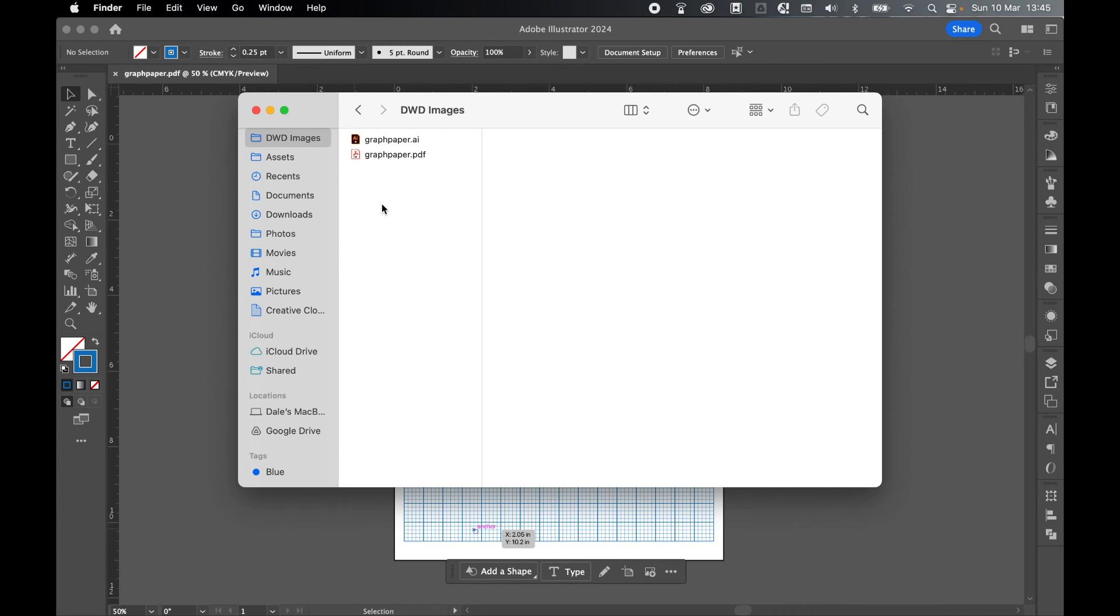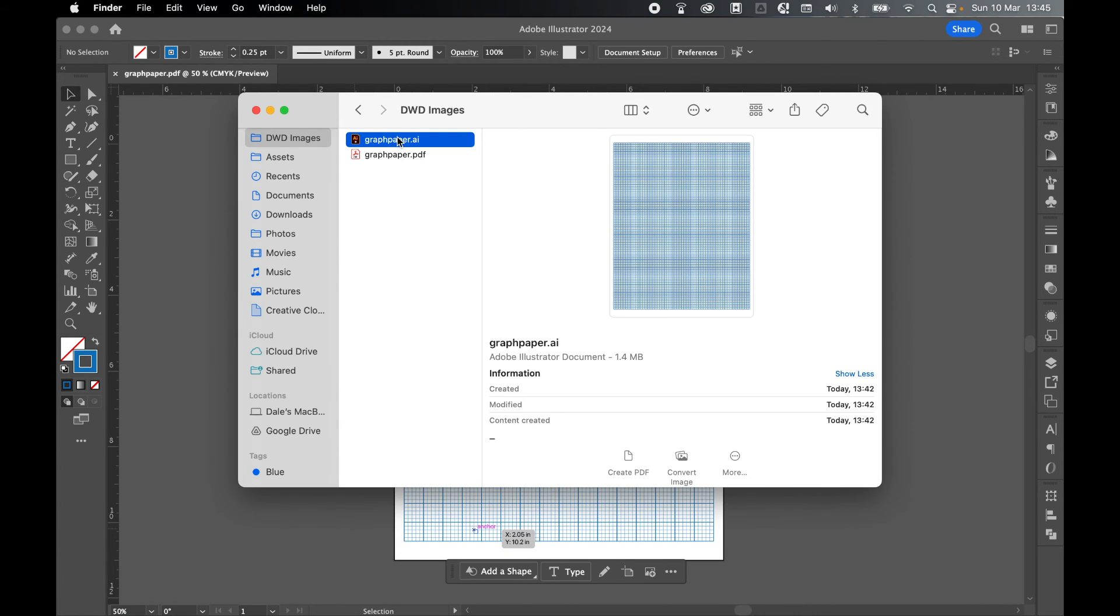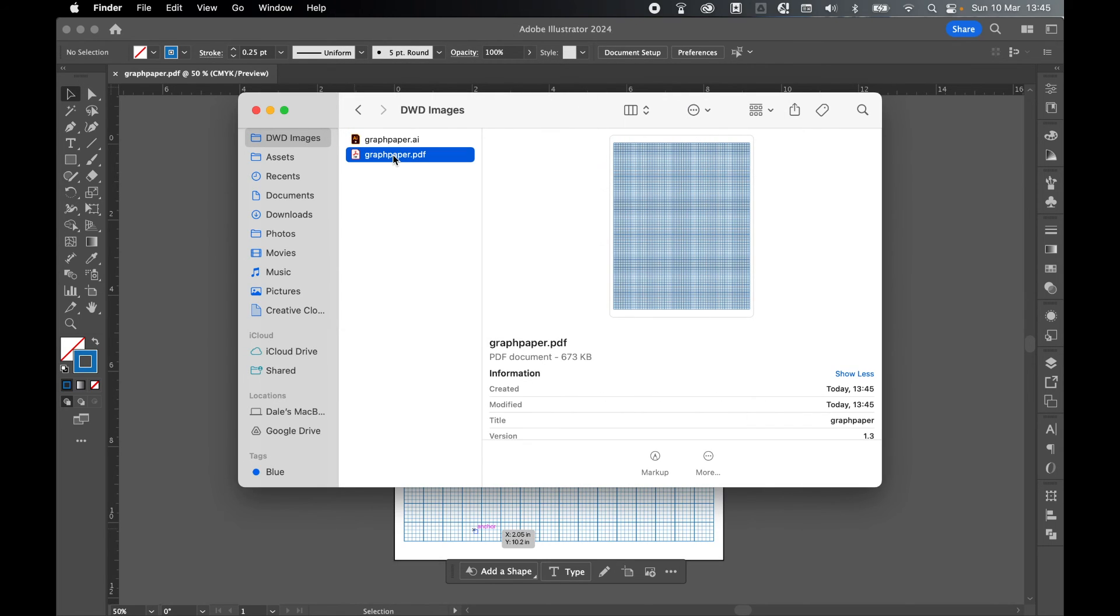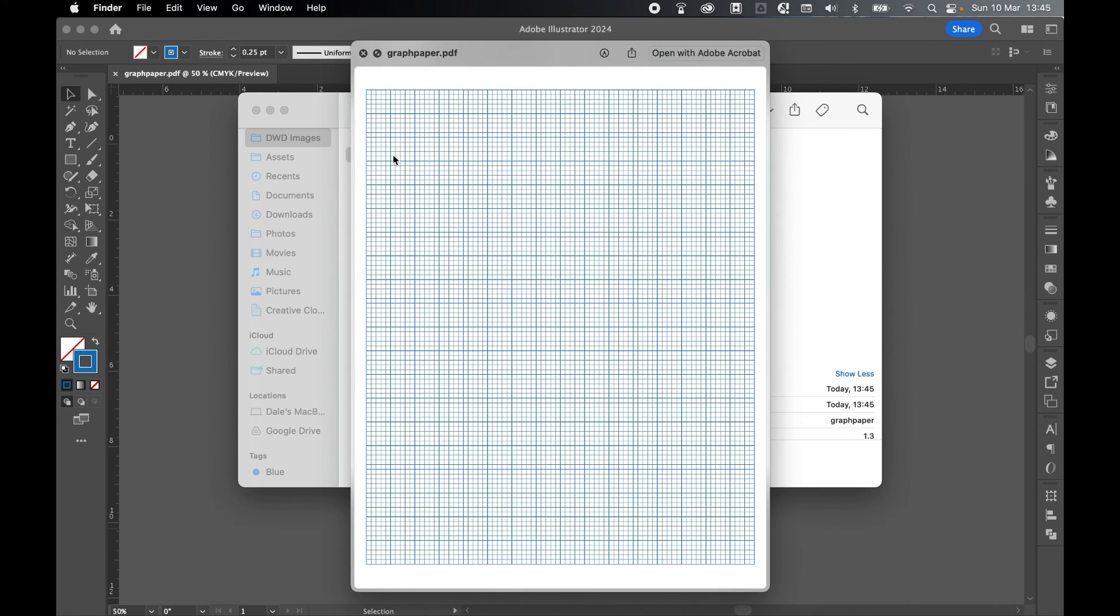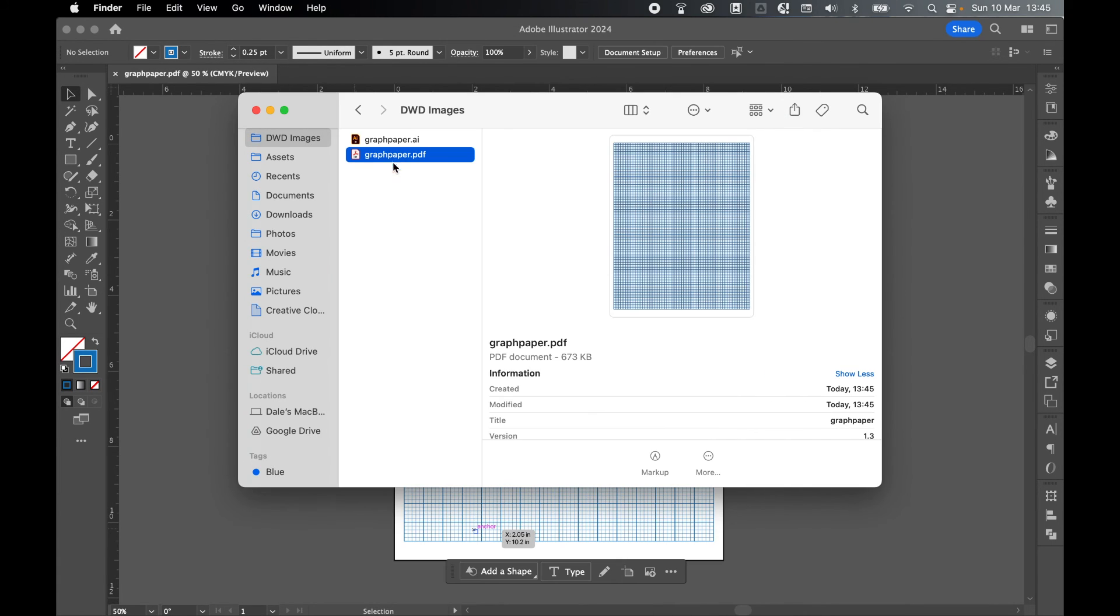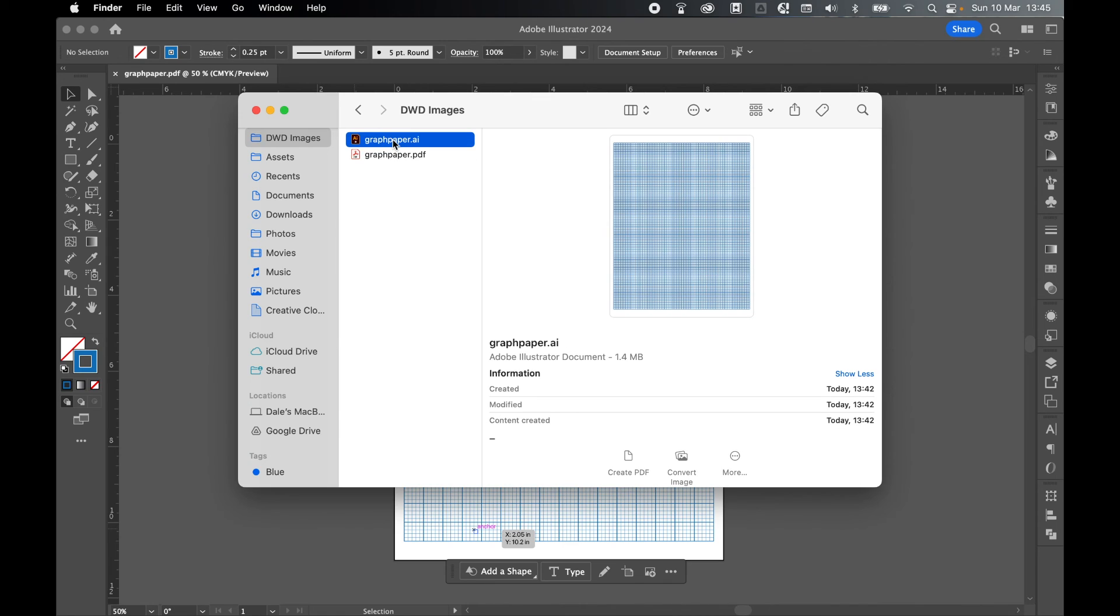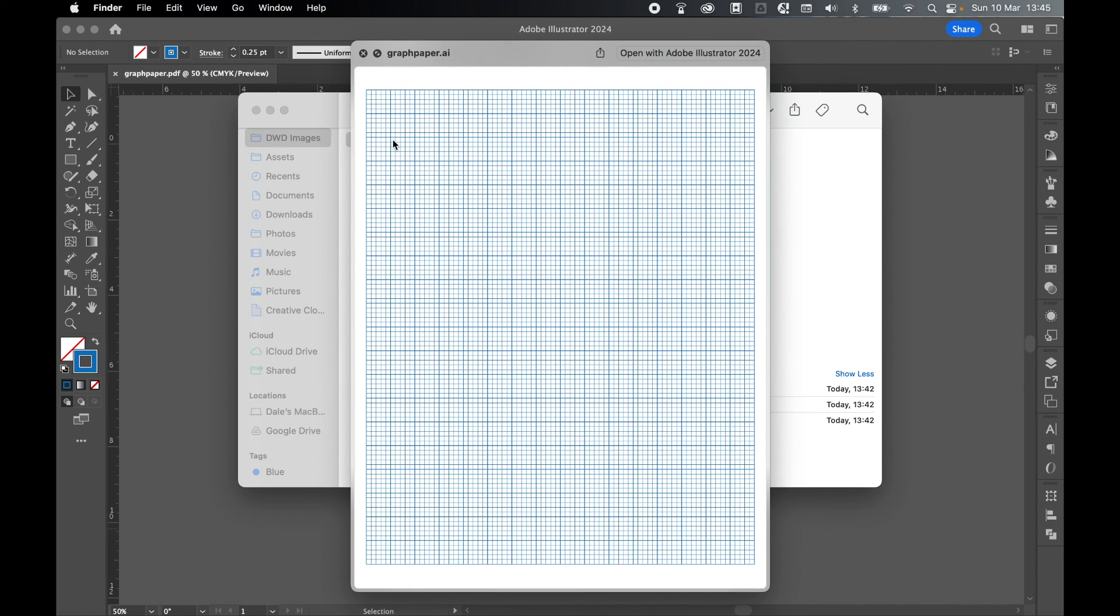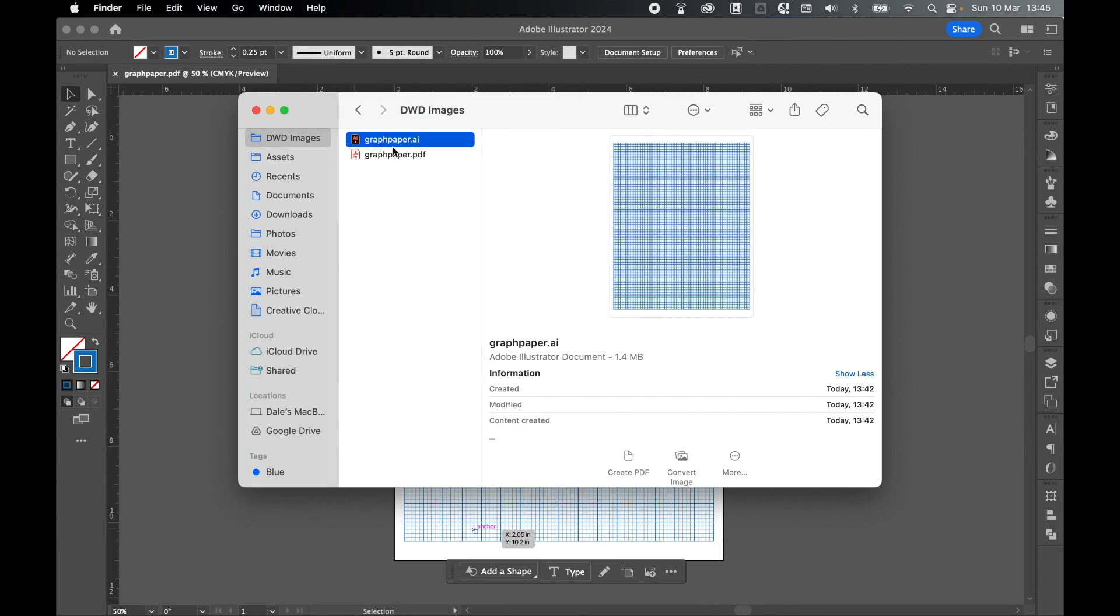And finally, if I come to my Images folder, there's my original AI graph paper. And then there is my PDF ready to be printed. And anytime I want to go back and make changes, I can go back into this AI file and I can change the number of squares in the grid. I can change the thickness of the stroke and so on and so forth.